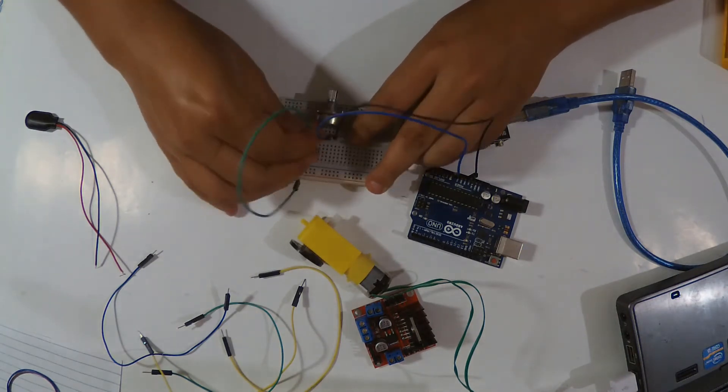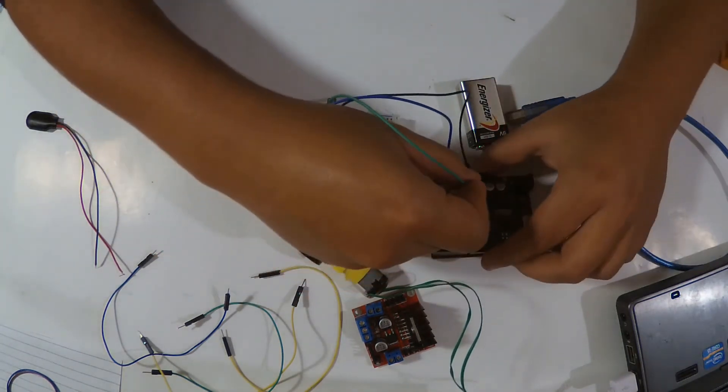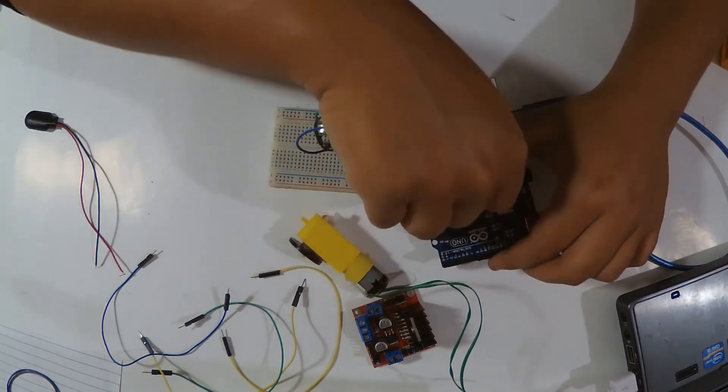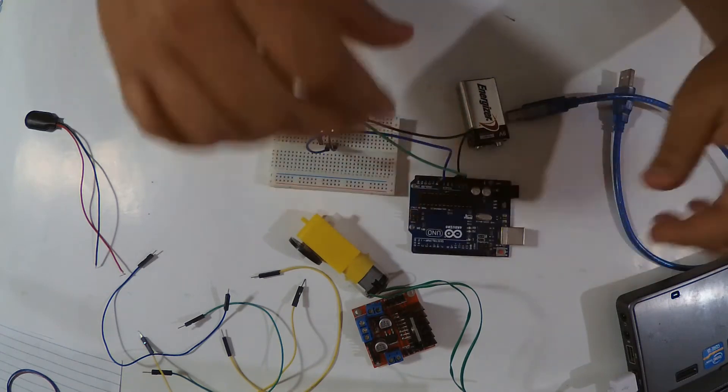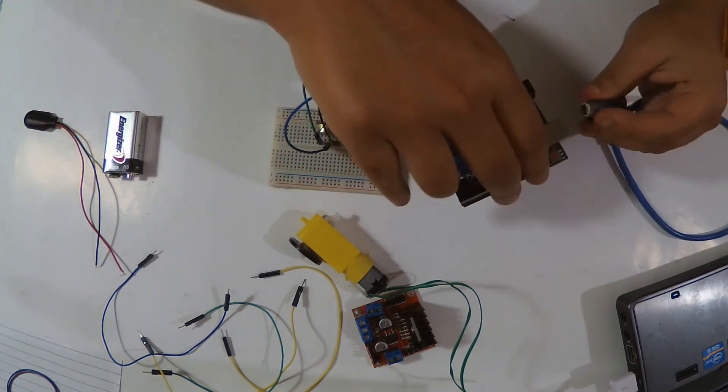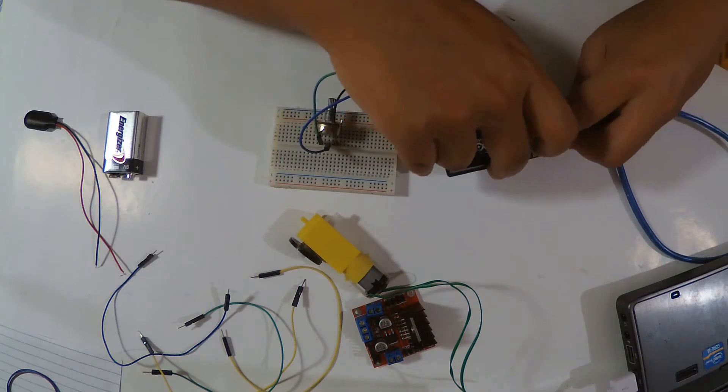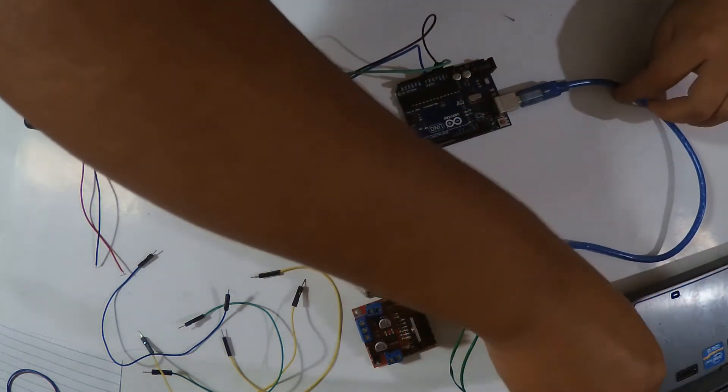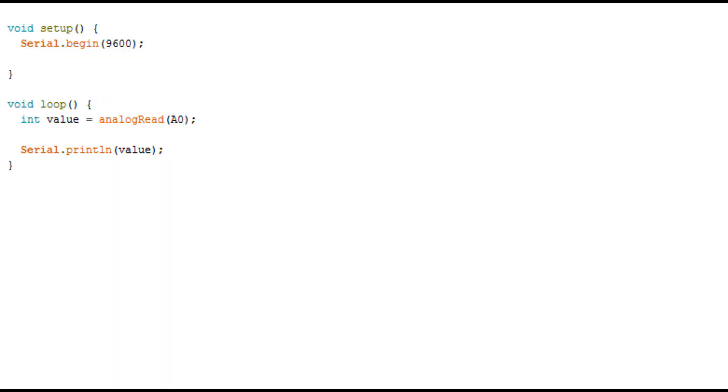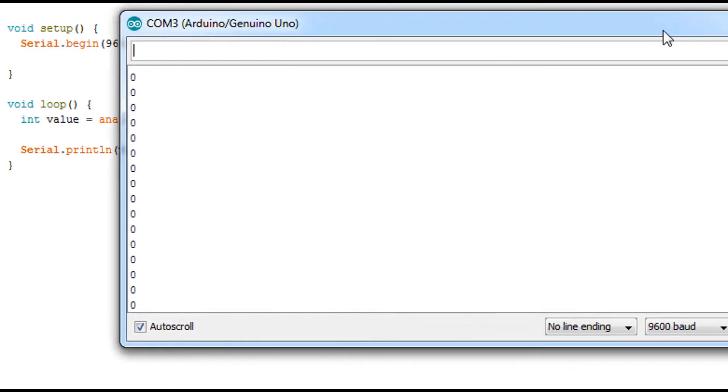So here's my first code. I'm using a very simple code. I just read the value from the A0 which I wired my potentiometer to, and then print this value on the serial monitor. You will see why.